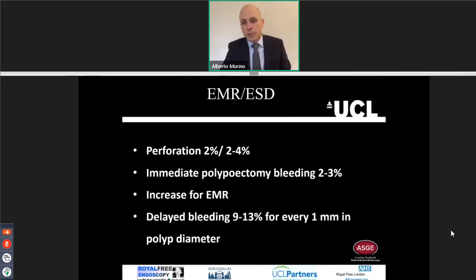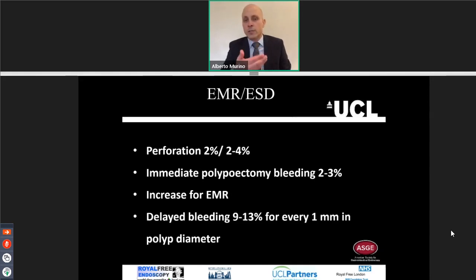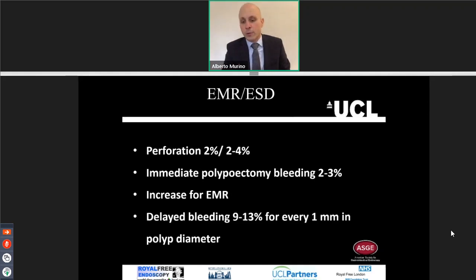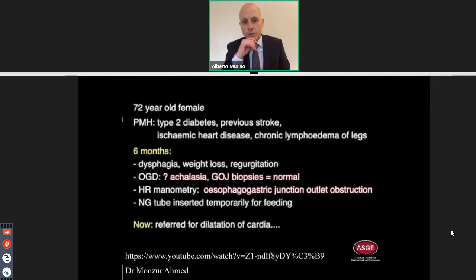Immediate polypectomy bleeding is around 2-3%, and of course increases with increasing size of the EMR resection. The delayed bleeding is around 9-13% for every millimeter in polyp diameter found in the literature.